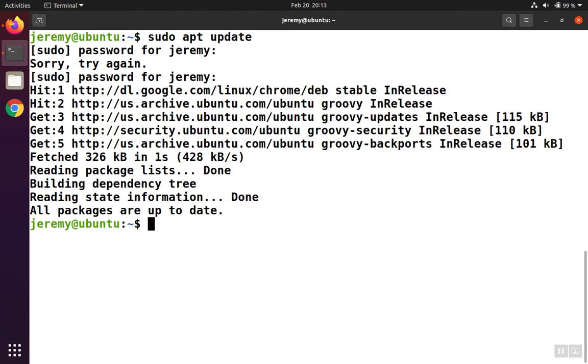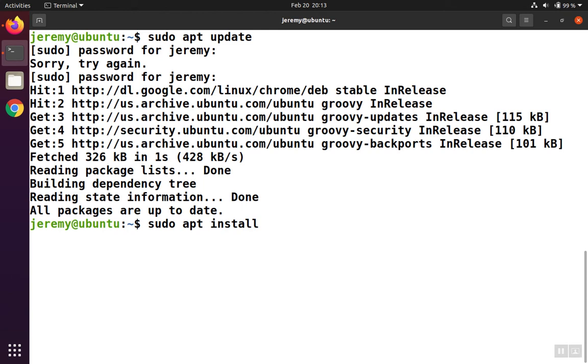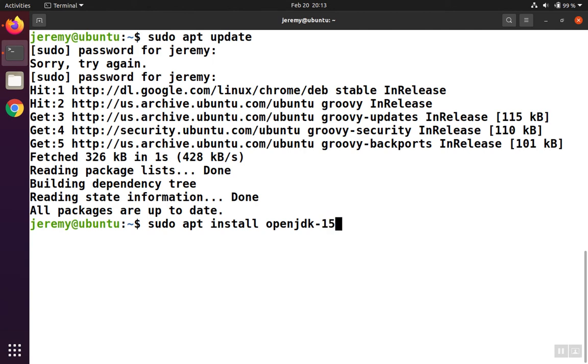Next, to do the installation, we're going to do sudo apt install. And now we're going to install the version of OpenJDK that we want to install. So the latest as of this video is 15. And in order to install just the Java Runtime Environment, we add the dash JRE onto the end.